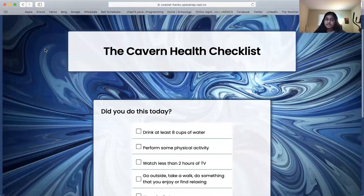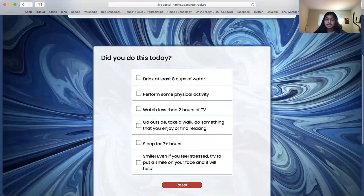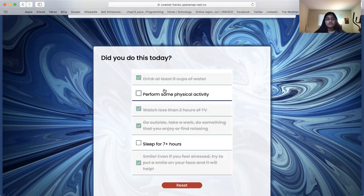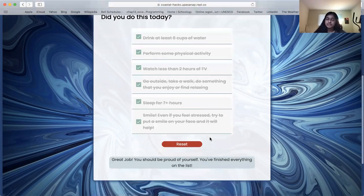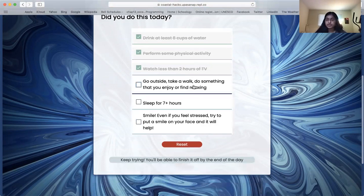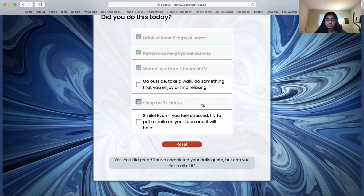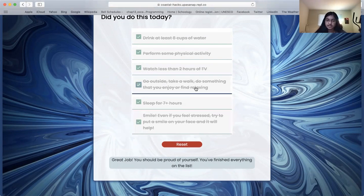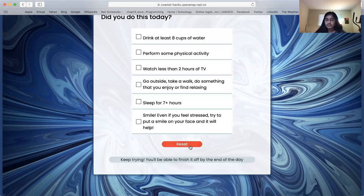Do you know how well you can take care of your own mental health? Have you done something today to improve your mental health? To find out, you can use our Cognitive Cavern checklist to see how many tasks you can complete today to improve your mental well-being. At the bottom of the page, you can reset your tasks daily, and you get encouragement depending on how many tasks were completed.